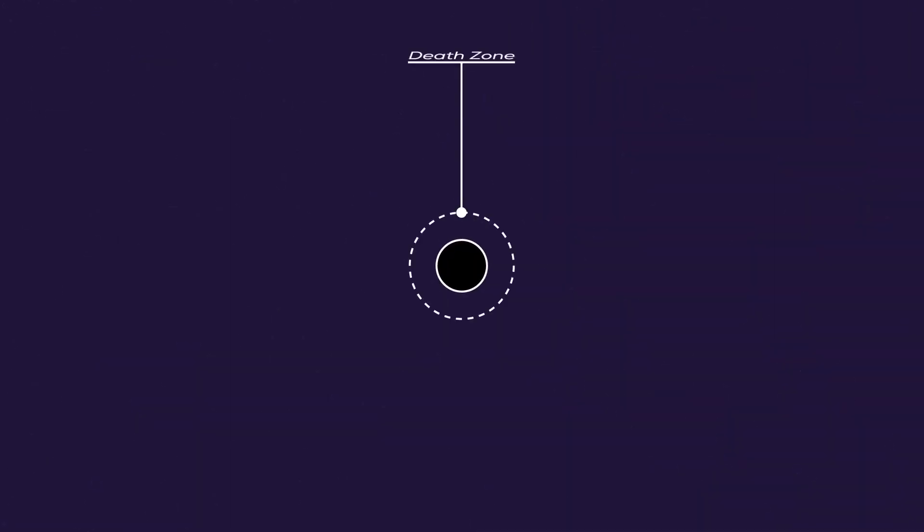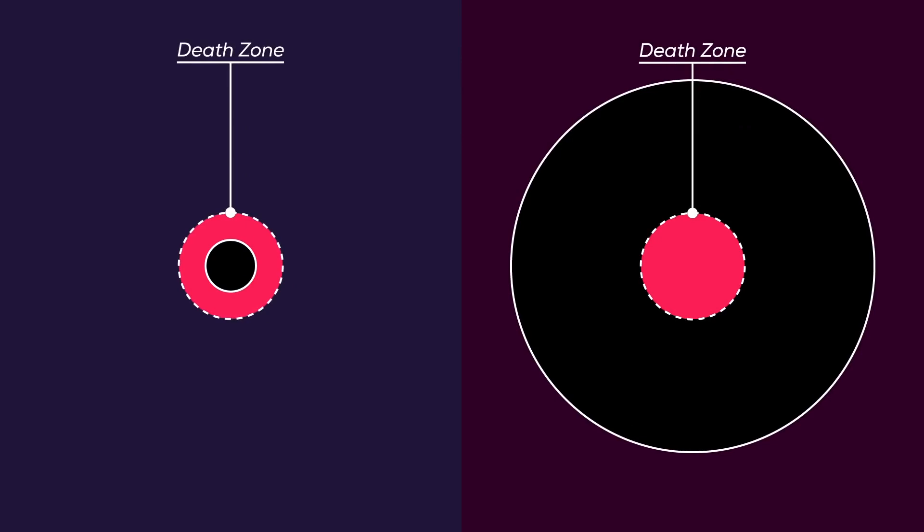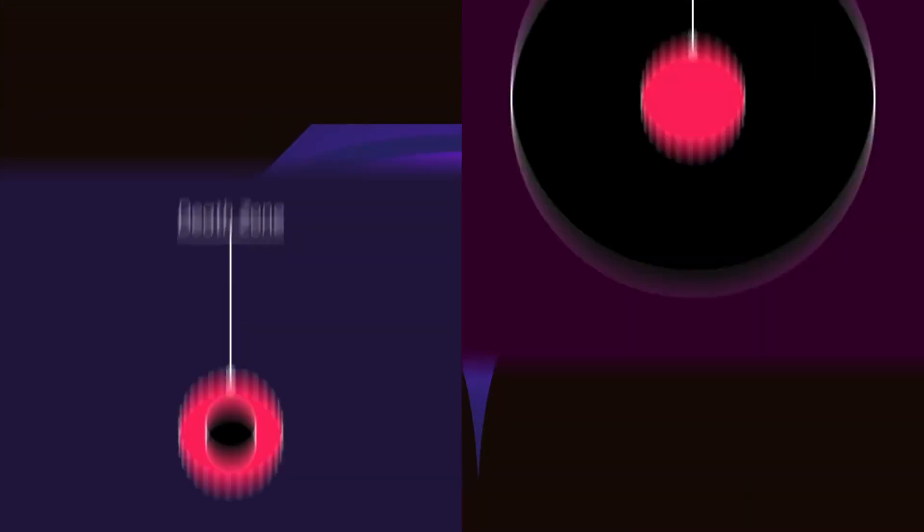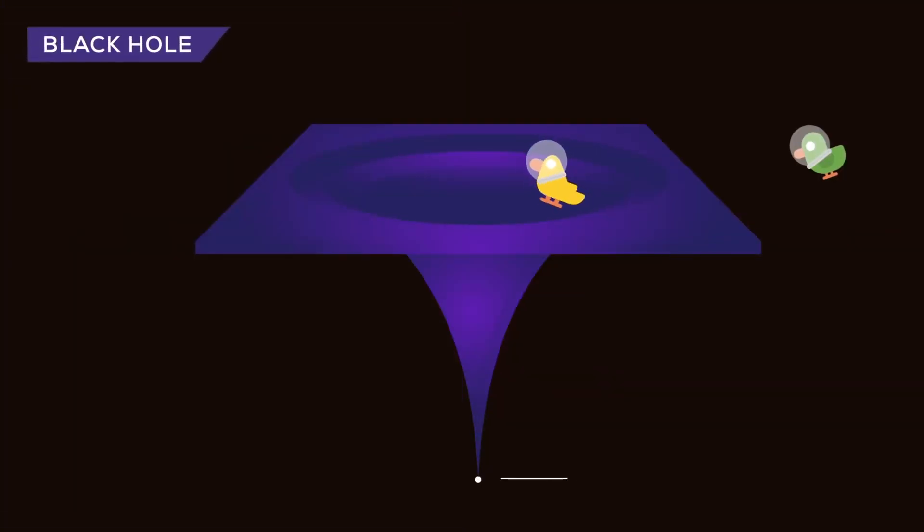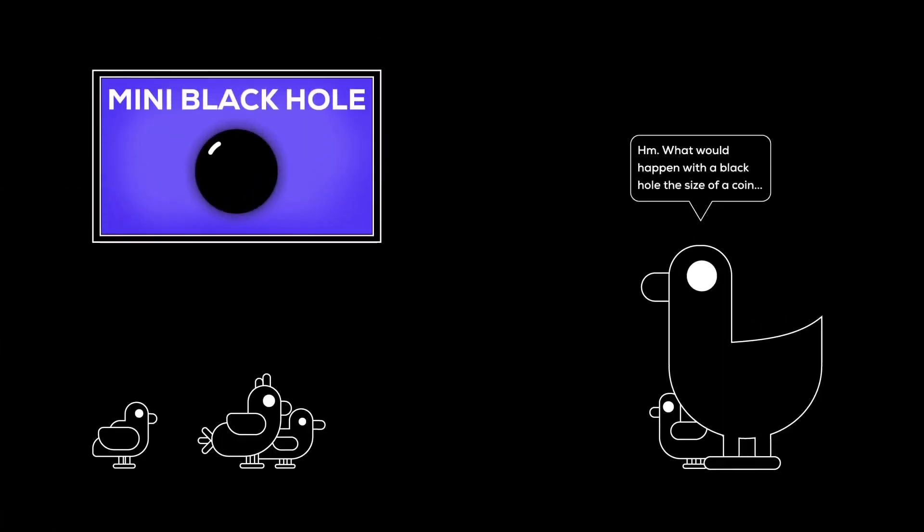How soon you would die depends on the mass of the black hole. A smaller black hole would kill you before you even entered its event horizon, while you probably could travel inside a supermassive black hole for quite a while. As a rule of thumb, the further away from the singularity you are, the longer you live.